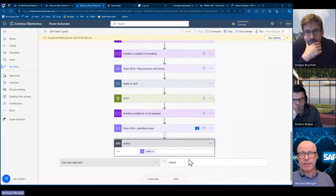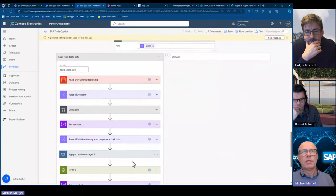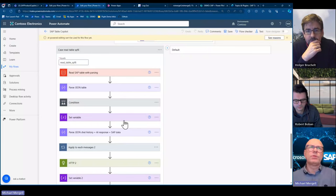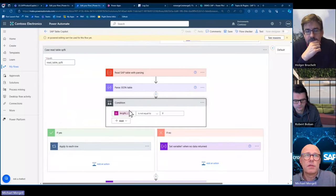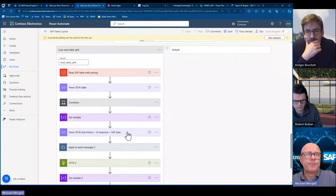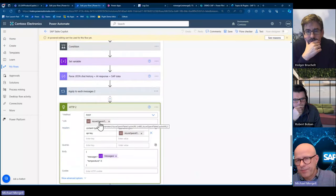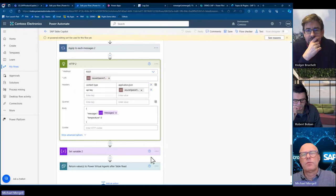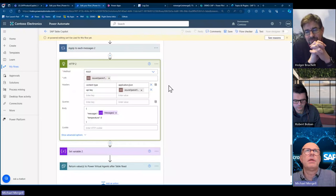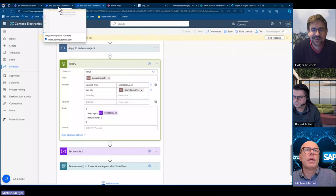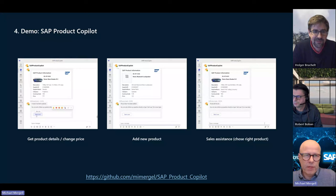At the end we get an action — either there was no action so it just returns, or we have the action to read the table. The rest is all variable handling — iterations of conversation which we have to pass as JSON, and then there's a condition for whether SAP returned something or not. The second call then returns an answer based on the SAP data. This is really nice functionality to introduce.